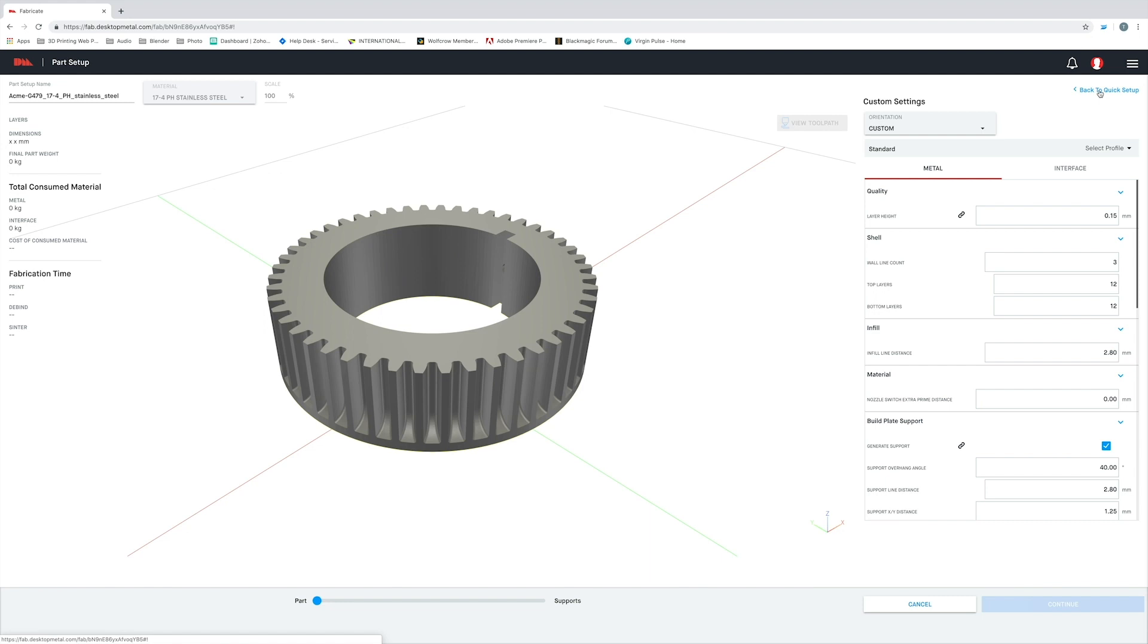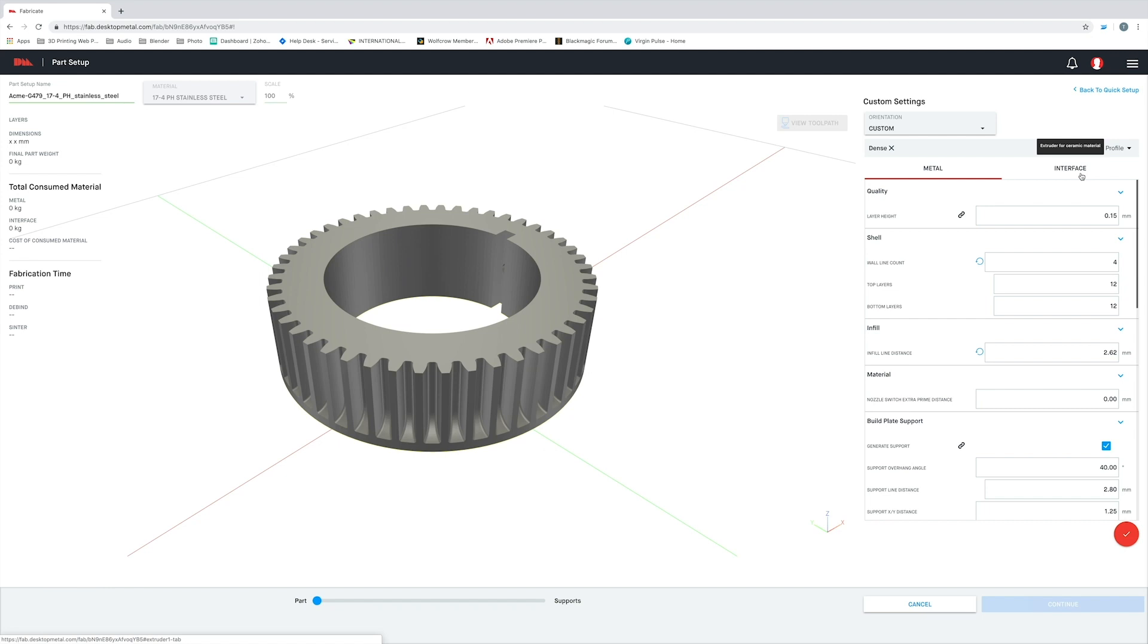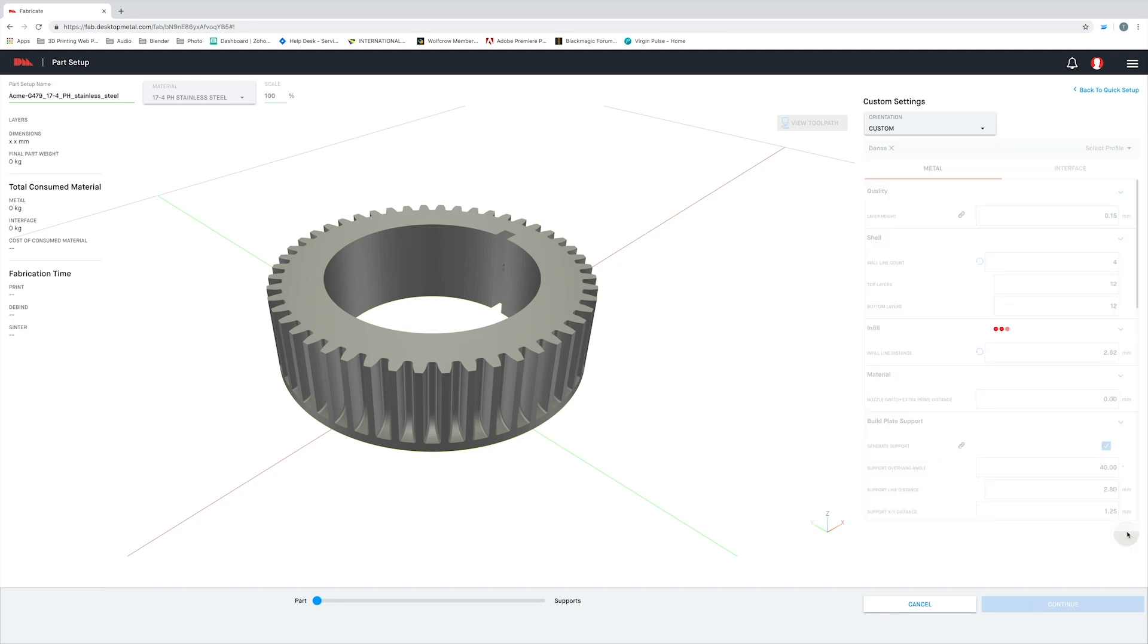The default print settings are great, but you may want to tweak them depending on your particular part. I want this gear that we are working with to be a bit stronger, so I'm going to select the dense print profile. This is going to print the part with both a thicker shell and a denser infill. Now, because of these new settings, the part may take a bit longer to print and debind than the default settings would have taken. But ultimately, I'm going to end up with a stronger part, and that is something that is important to me for this particular application.